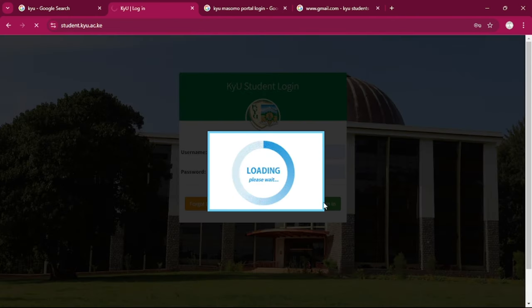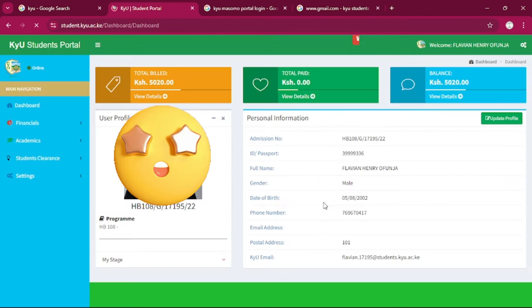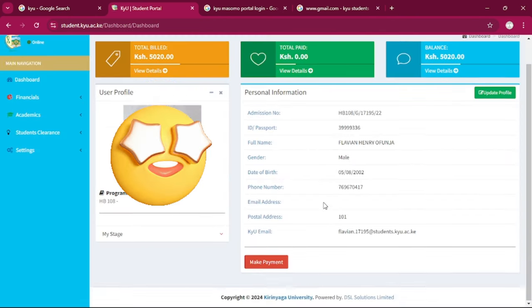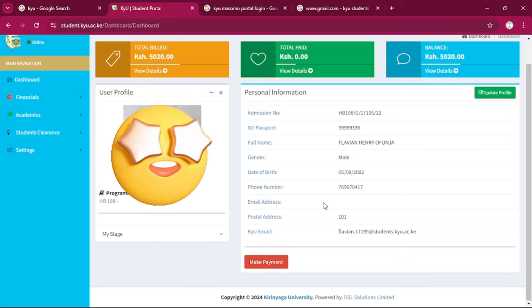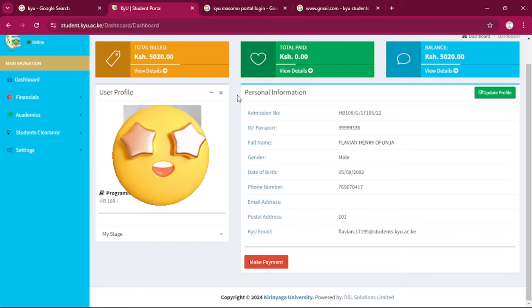So after that we can log in and we are in. That's simple. Let's head on to Masomo portal.